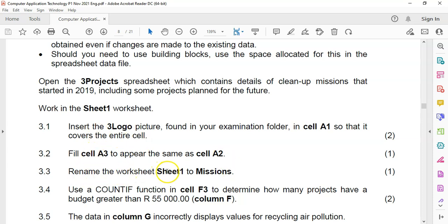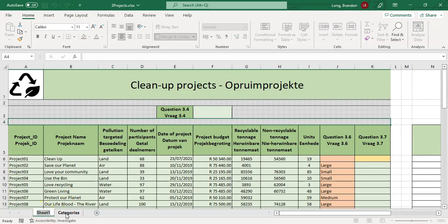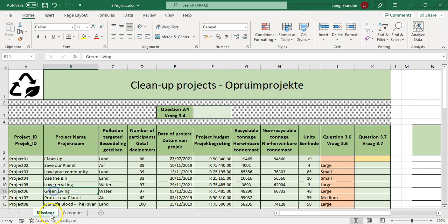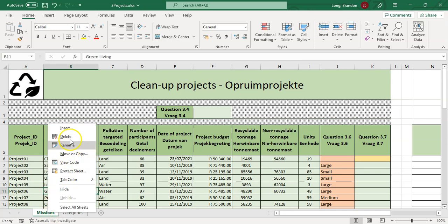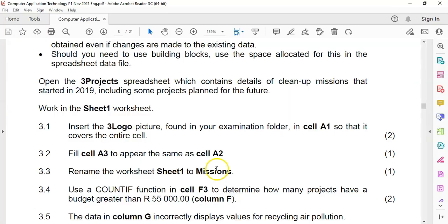Question 3.3: rename worksheet Sheet 1 to 'Missions'. We're going to double-click on the sheet tab and change the name to Missions. You can also right-click on the sheet tab and select Rename — that's another option.